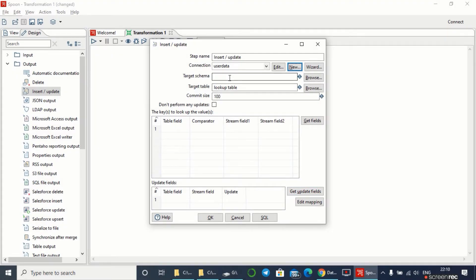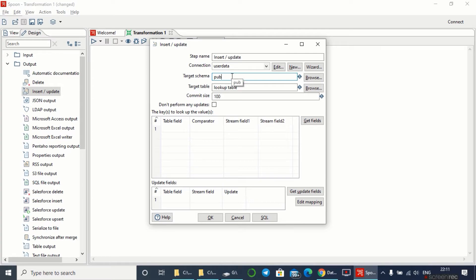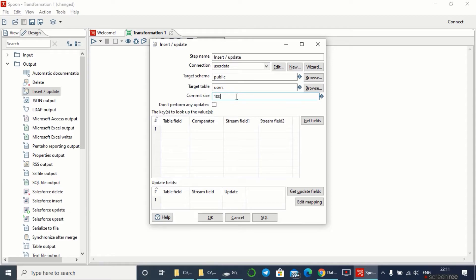As I've established the connection successfully, now I have to give the target schema, target table, and commit size so I can move the records into my Snowflake database. The target schema I'll give as 'public', and the table name I'm going to give as 'users'. The commit size, as the files are more than 100, I'll be giving as 1000.